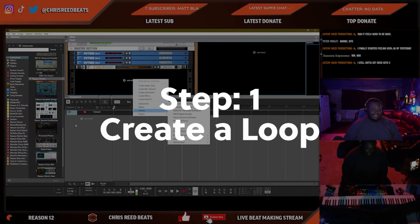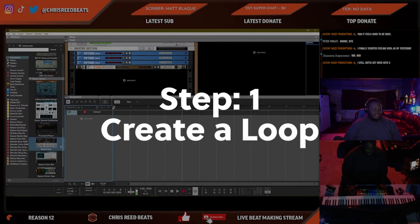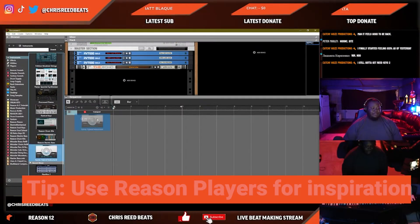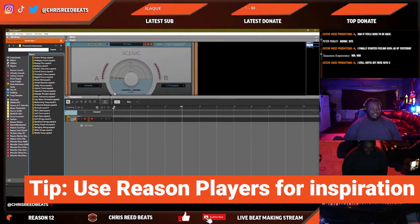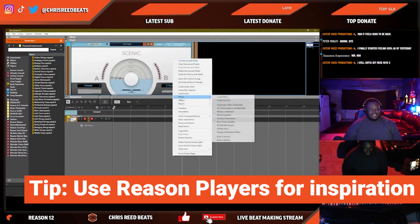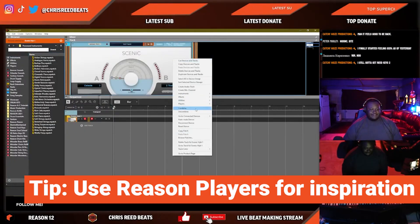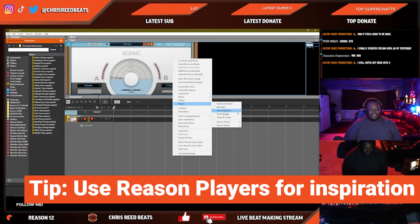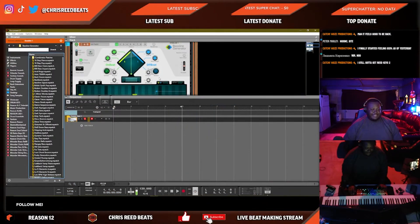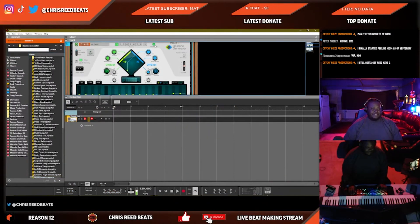Just with the Baseline Generator and pretty much any instrument — you load up the instrument and you load up a Baseline Generator. It's a player, and you instantly just press randomize a couple of times.